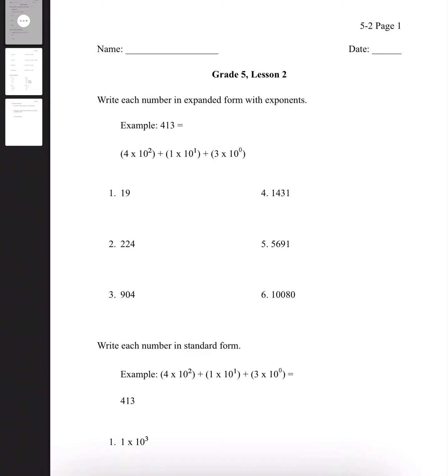Hi, I'm Aileen, and today we're going to be going over Y-Log 5th Grade Worksheet Lesson 2.